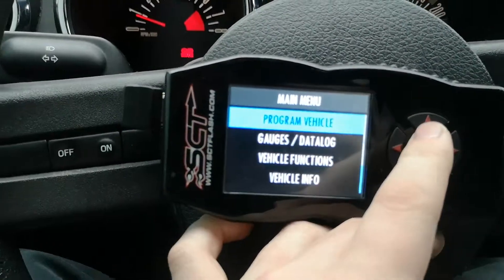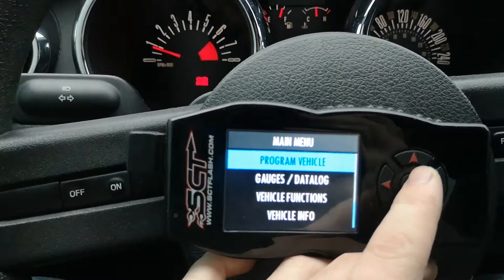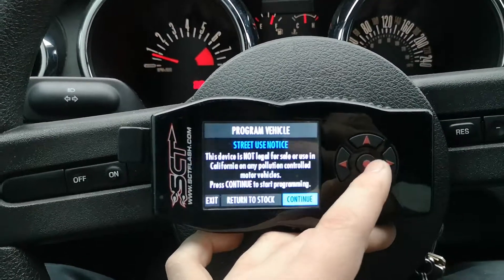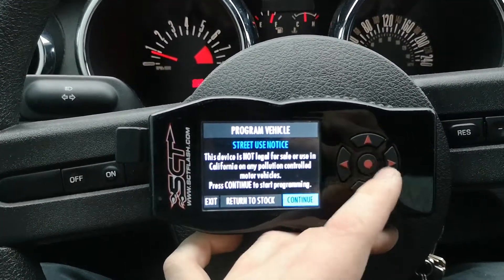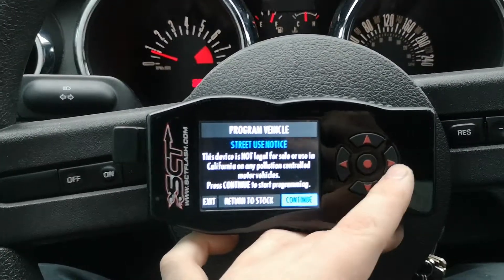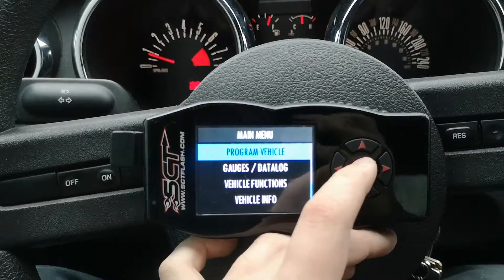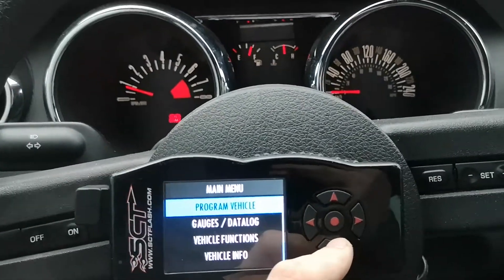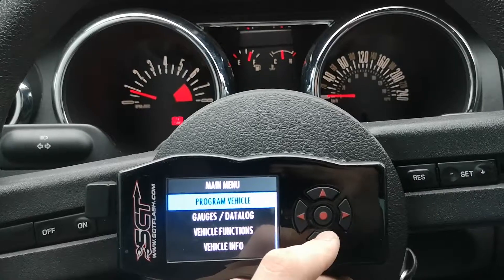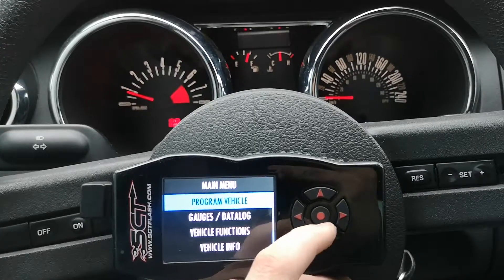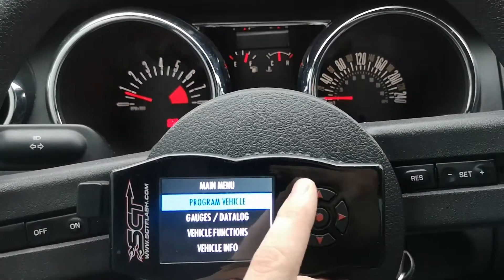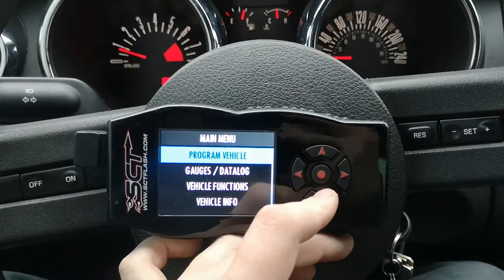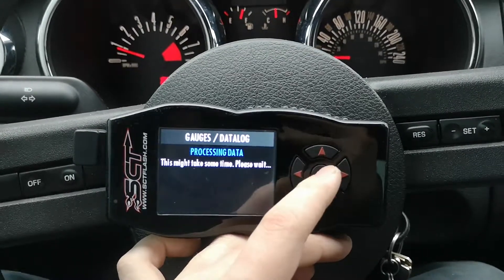A little bit more on the SCT X4: go into Program Vehicle and you can return the car to stock, which I really don't want to do — I'm going to hit exit on that one. This car has a Paxton Novi 1200 SL supercharger running about 8 psi with a full exhaust and supporting mods, so I really don't want to bring it back to stock.